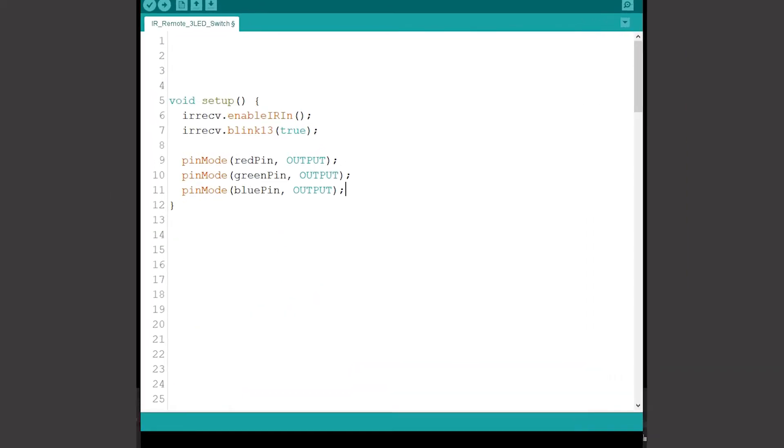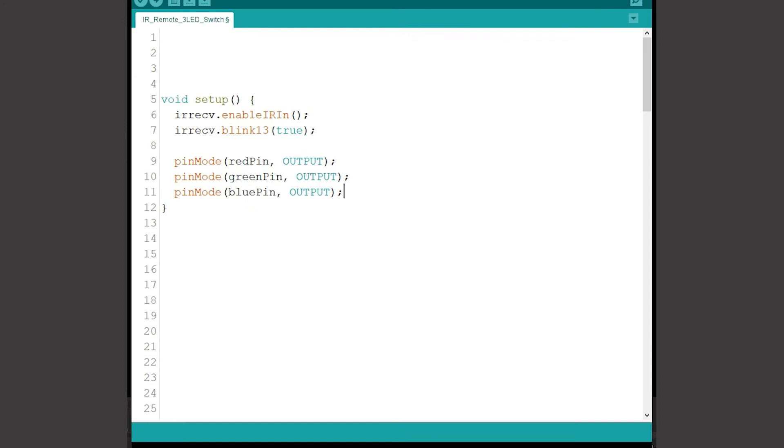In the setup section the first line enables the input from the infrared receiver and the next line which says blink 13 tells the built-in LED on the board to flash when infrared activity is detected by the receiver. An external LED connected to pin 13 will make this more obvious and can be helpful for testing. I then need to set the three LED pins to be digital outputs.